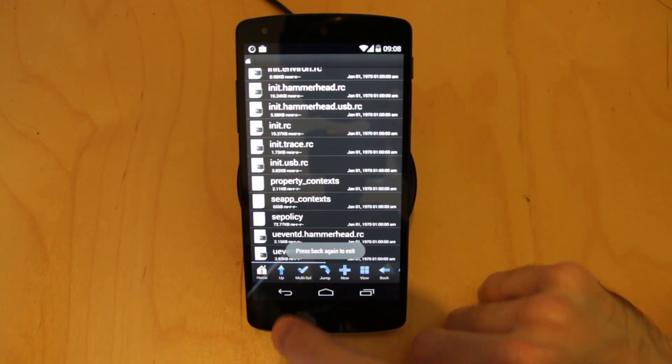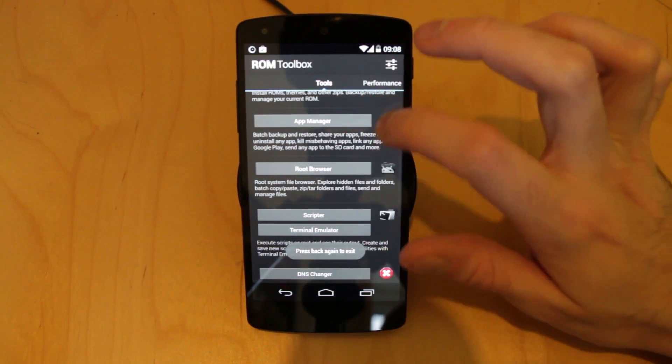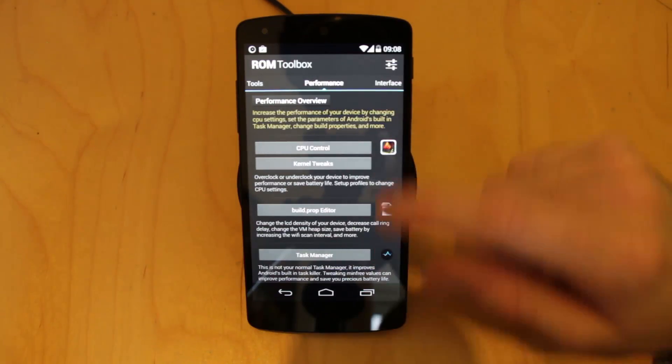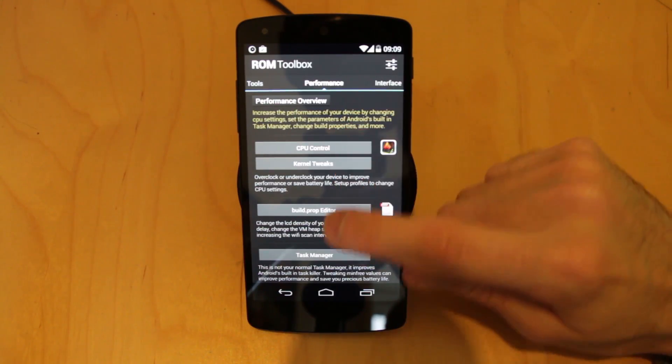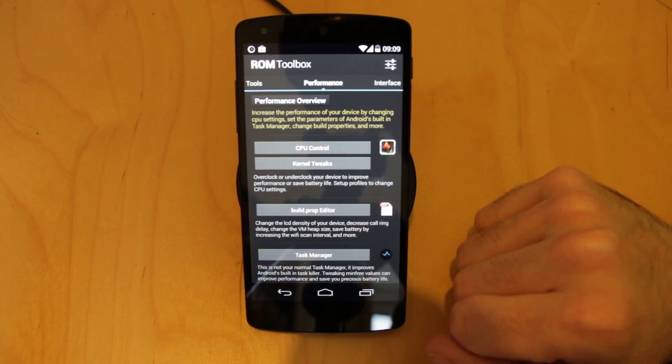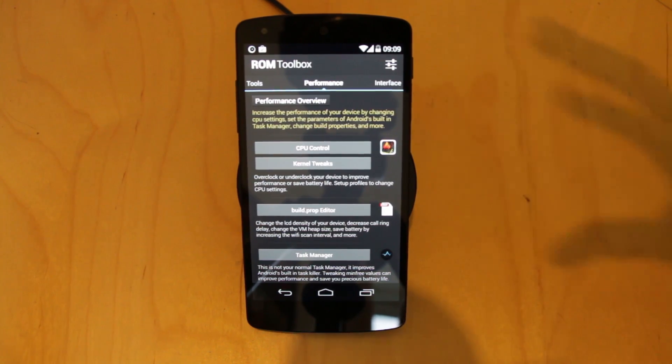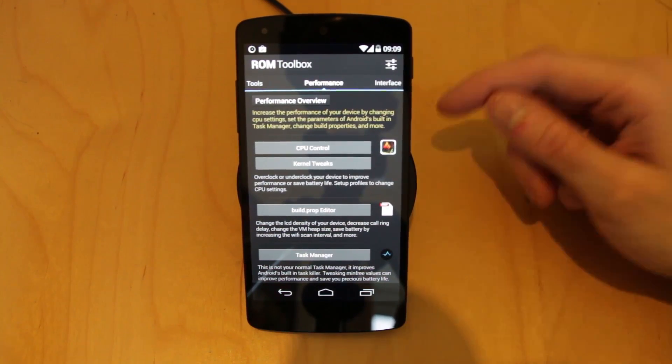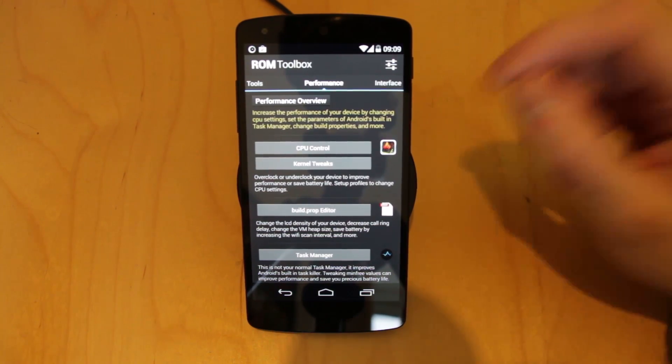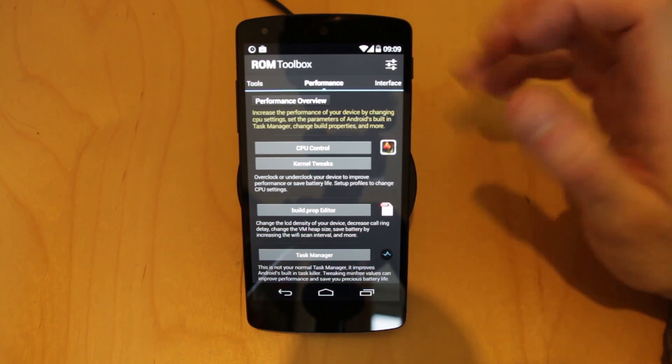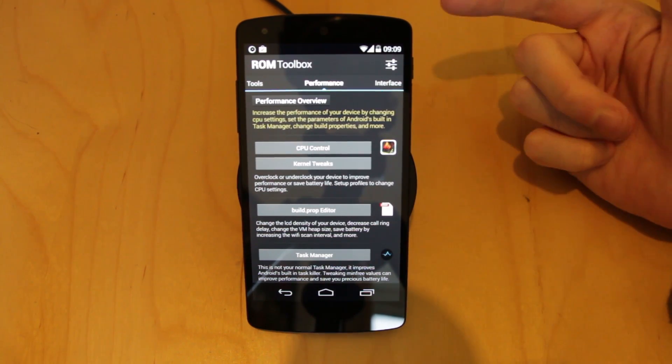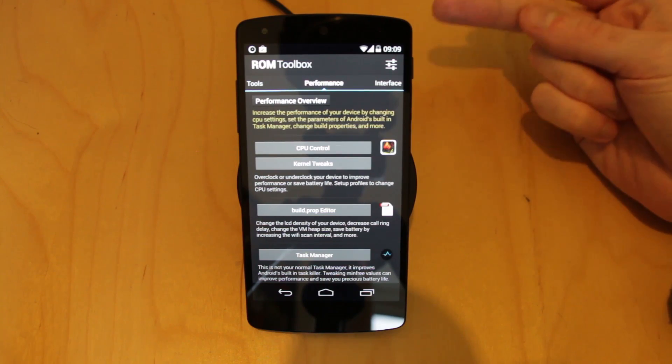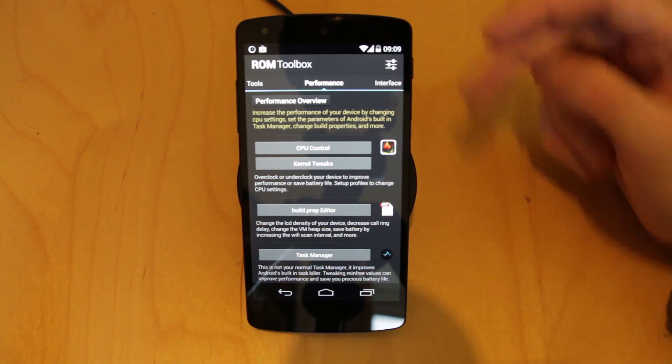So one of the things we can actually do is to actually come into our performance area here and we have a series of tweaks that we can perform. Now one thing I absolutely must say at this point, it is incredibly easy to destroy your device if you screw this up, OK? So only do this if A, you know what you're doing and you've done your research or B, you don't care if you break your device.